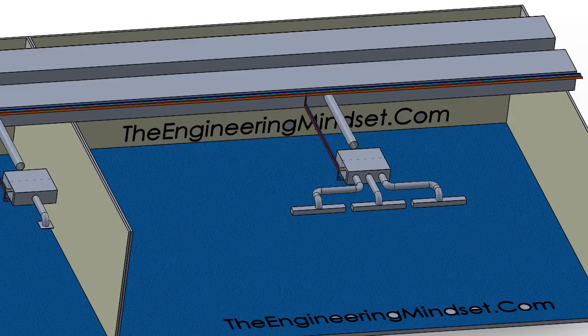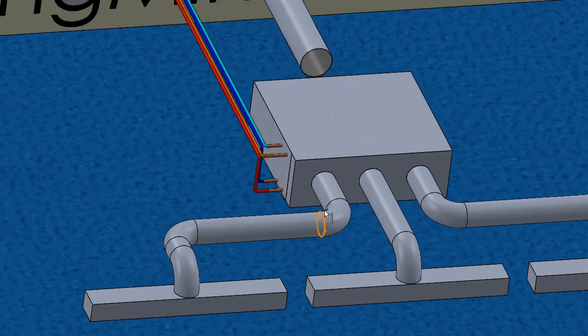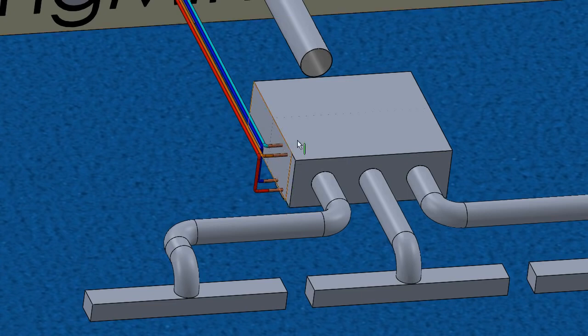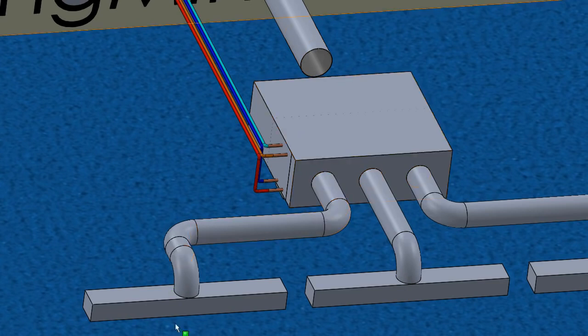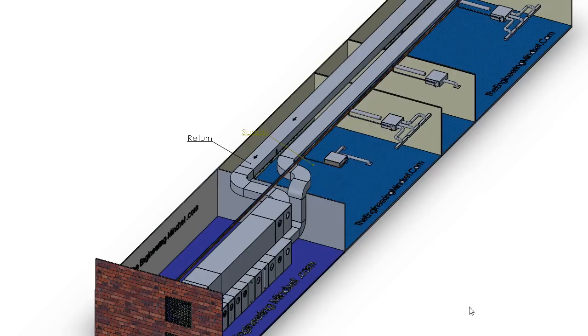Fan coil units are used to condition the local air to suit the temperature requirements of the immediate space. As you can see in this model here, we've got a space with a fan coil unit and ductwork feeding the various parts, with pipes running to the heating and cooling coils inside.